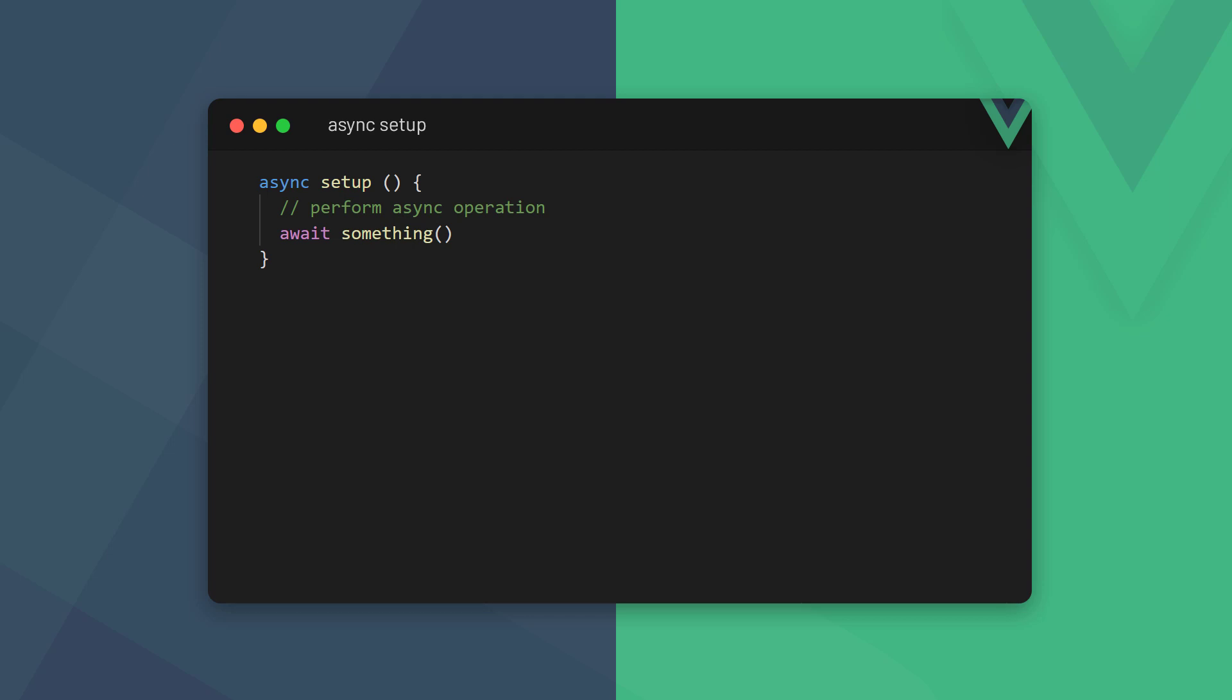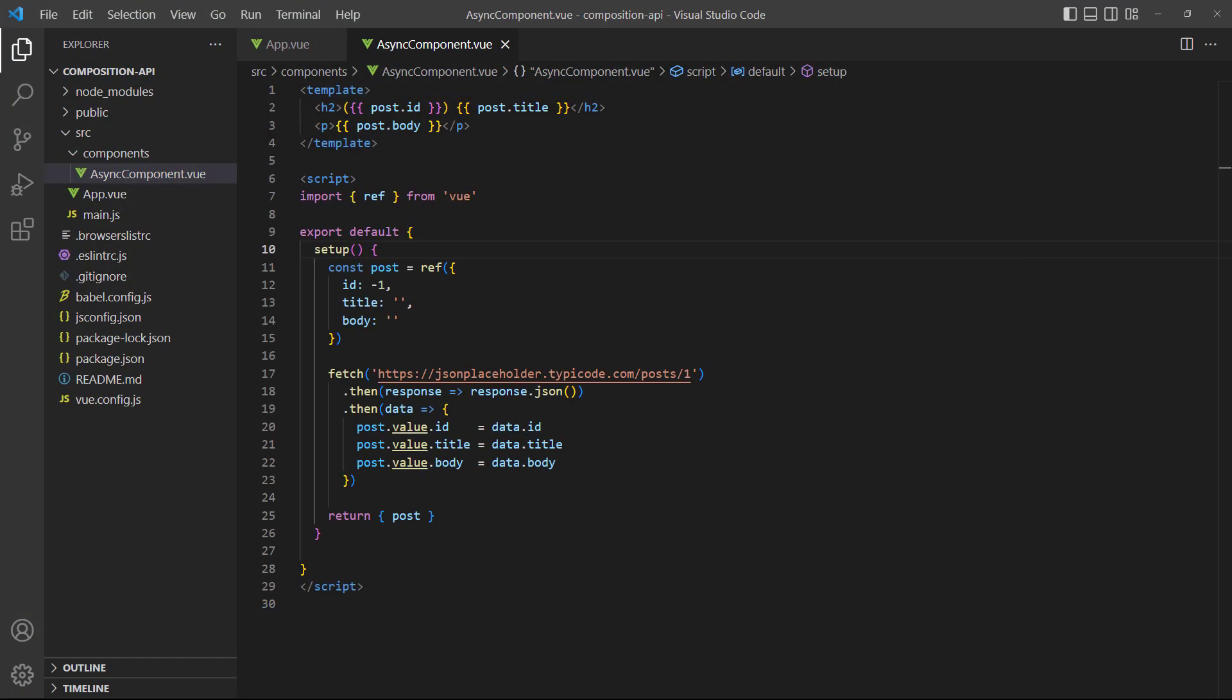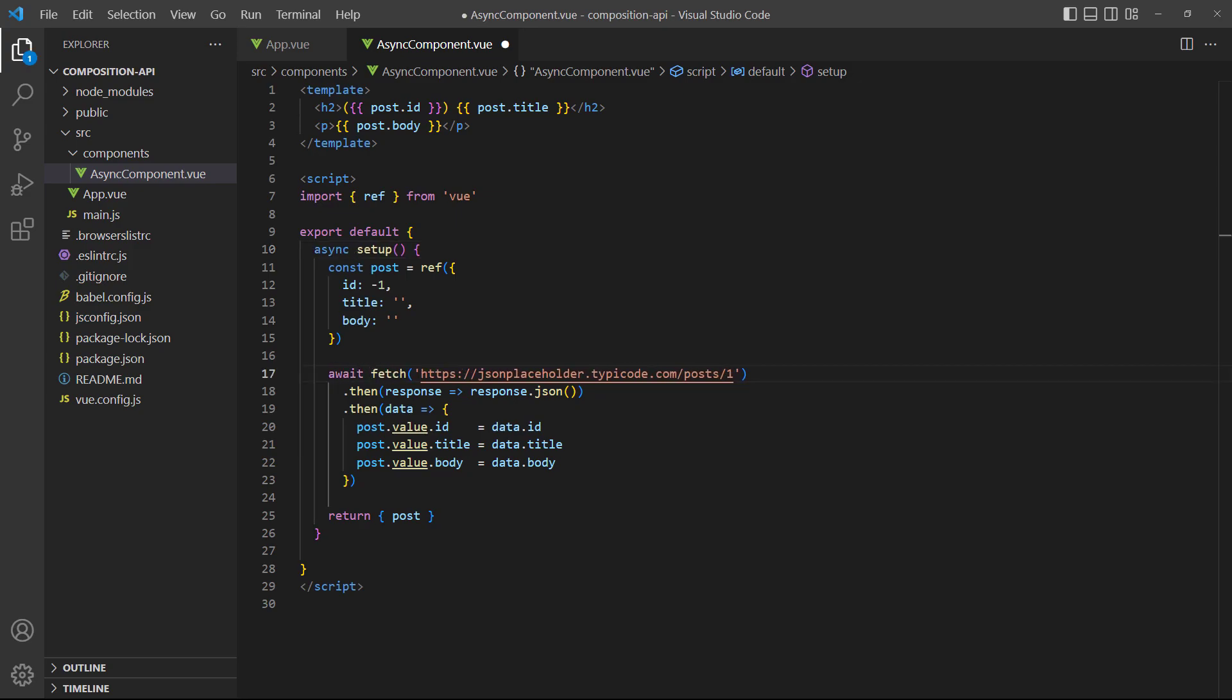If we want to perform asynchronous operations in the setup option, we can mark it as async and use await inside it. As an example, let's say we want a component to fetch data from an external service. We mark the setup as async and use await on the fetch method.